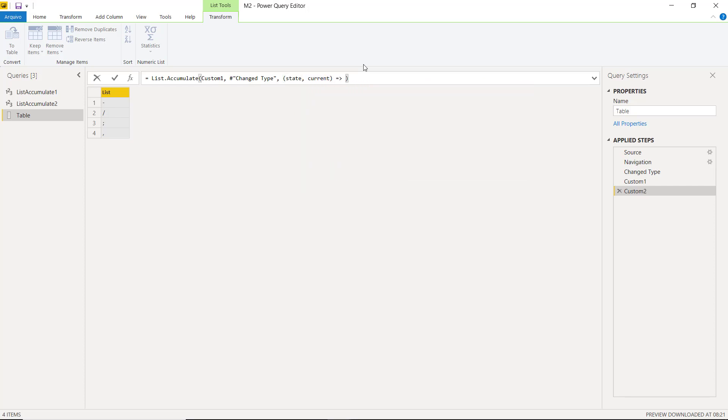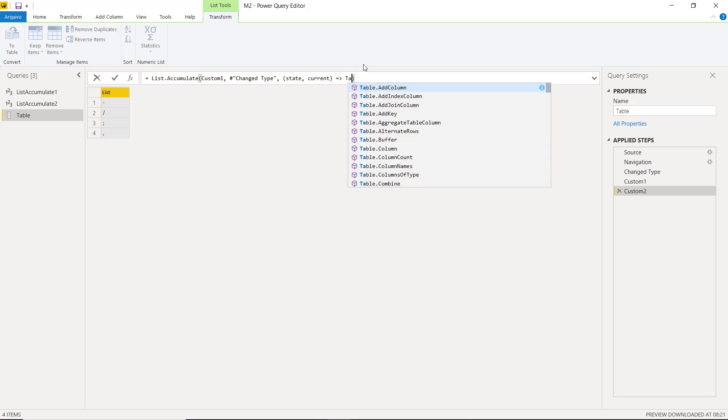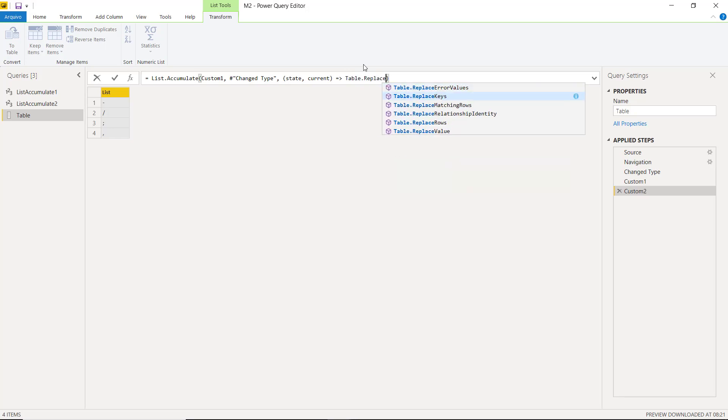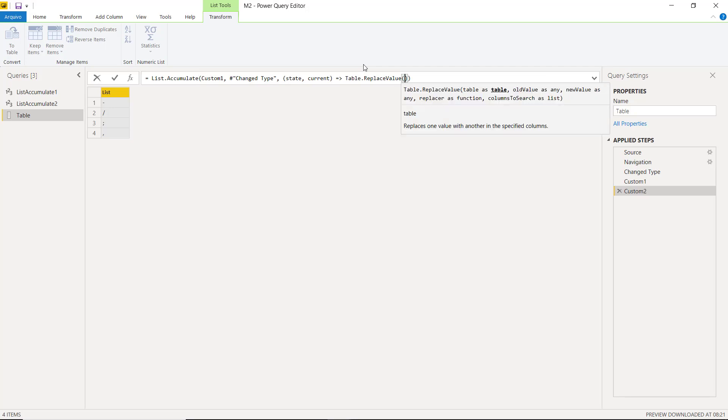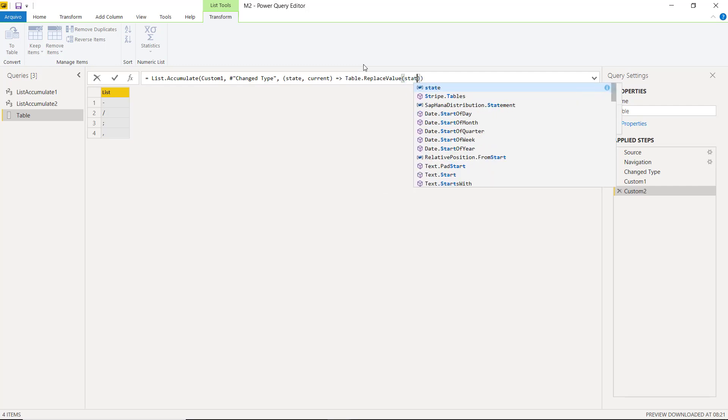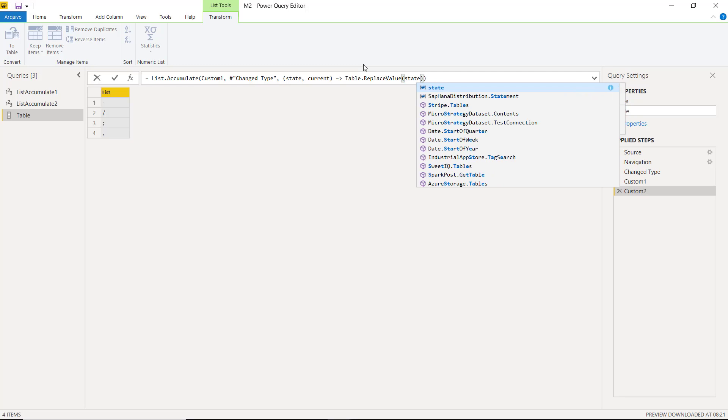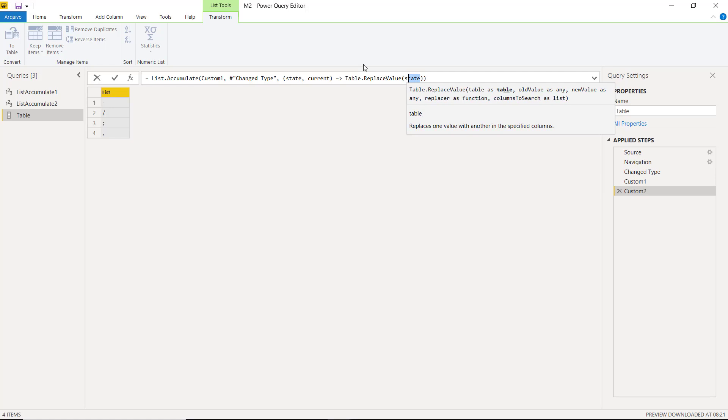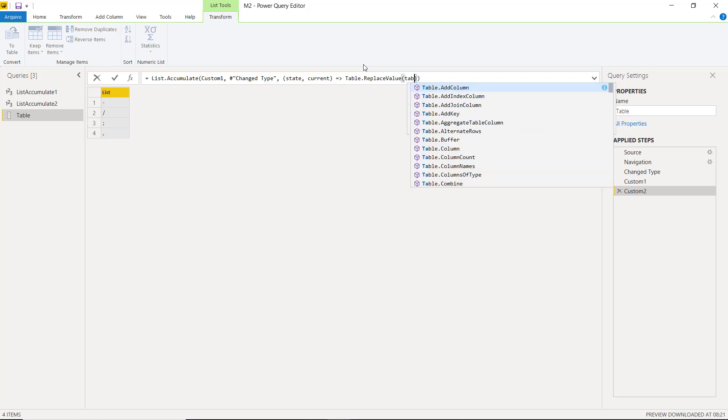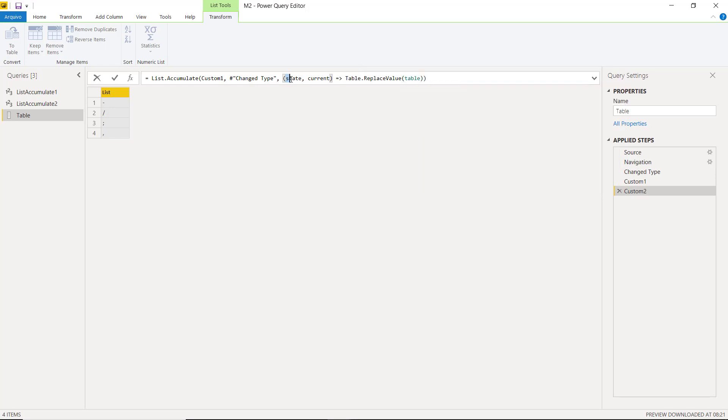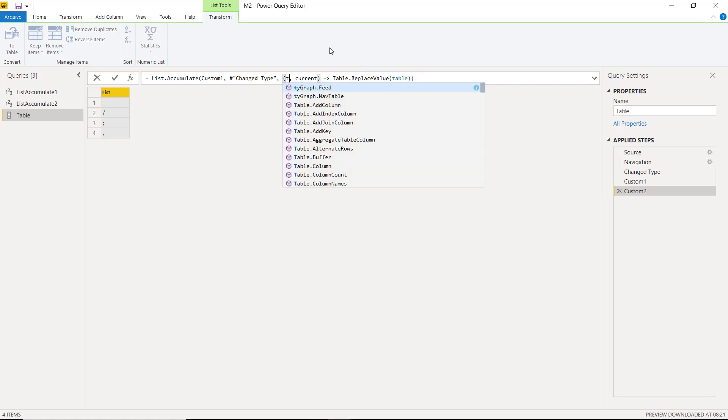Now for our function, we're gonna use the table.replaceValue function that we just saw at the start of this video. Remember, the first argument is the table that we want to remove the characters. This table will be transforming and changing its state with each iteration. So this is the state. To make this easier, we can call the function as table instead of state. So we change it here and here.